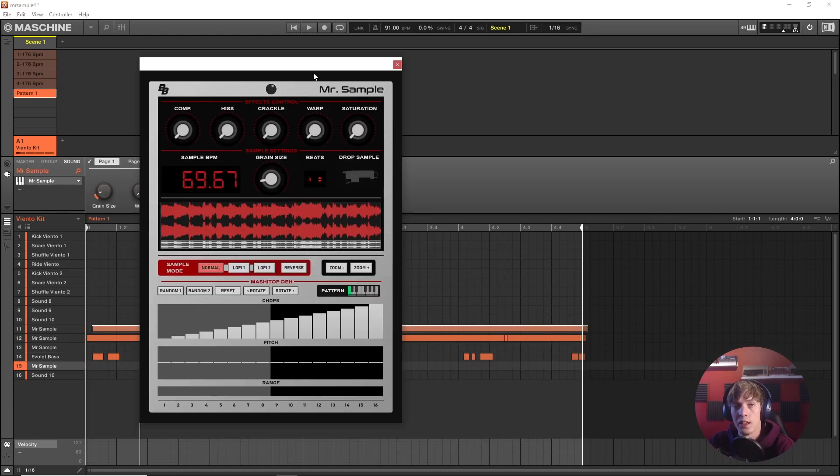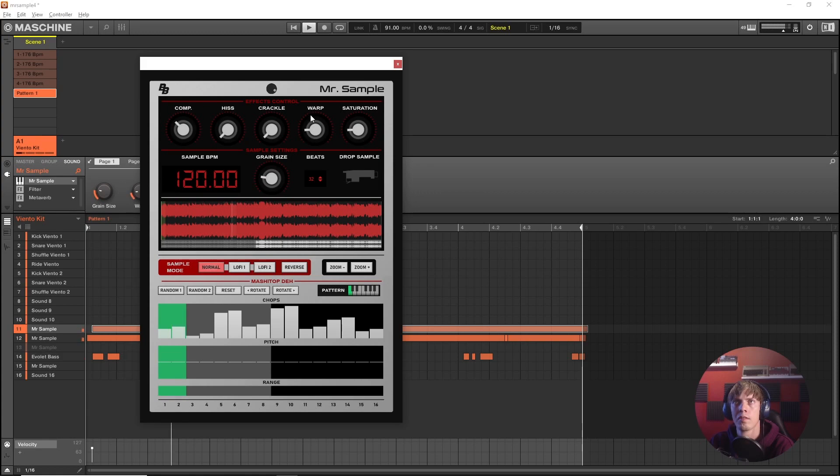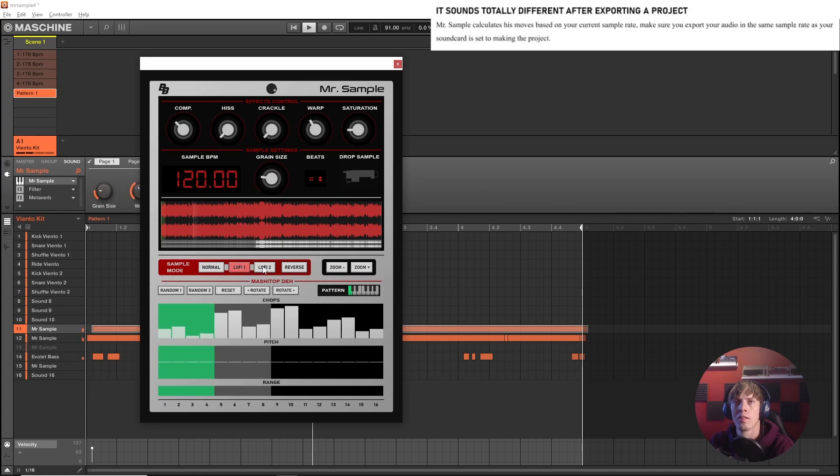Very filthy. See, now you can have a lot of fun experimenting with samples in Mr. Sample. I hope you love it as much as I do. This child of mine, if you don't have it yet, please get it. See you later. Bye.